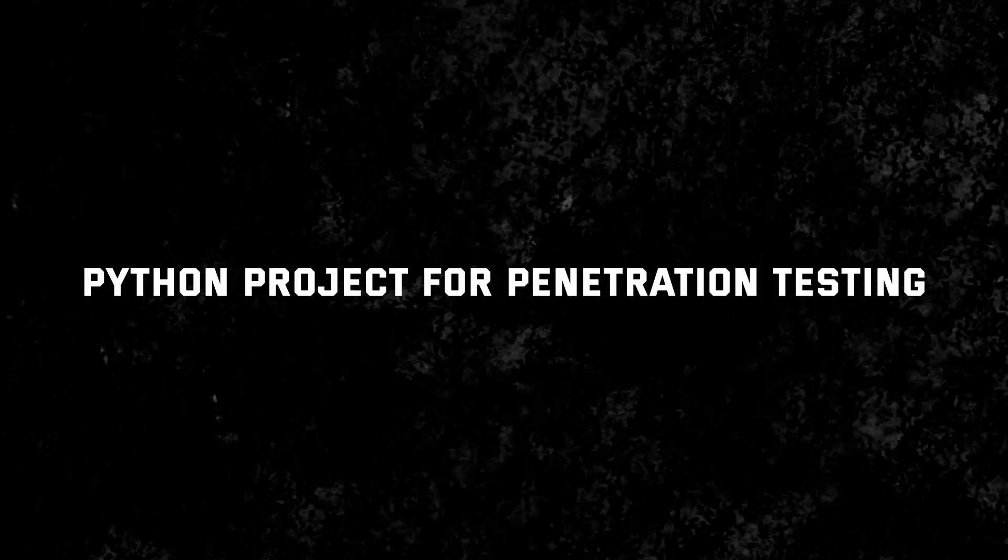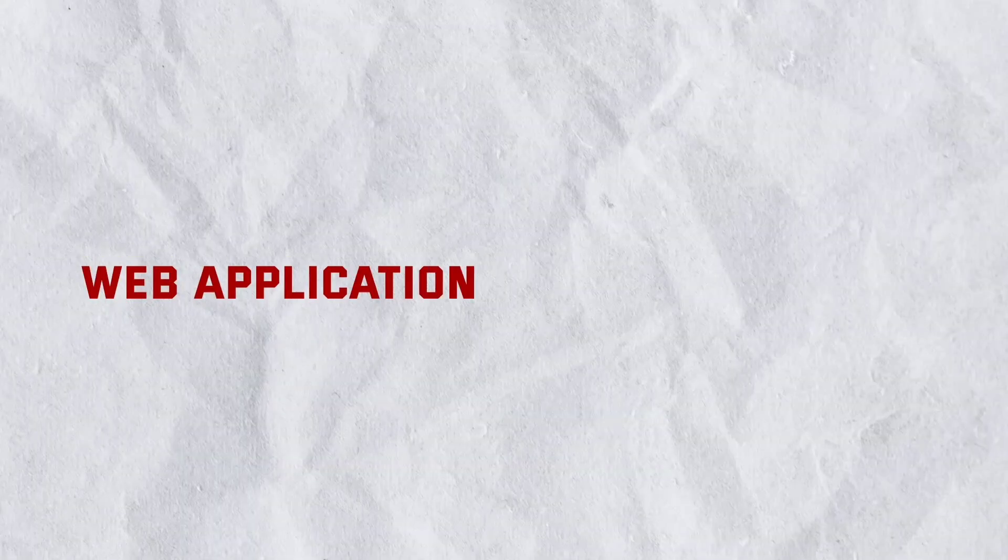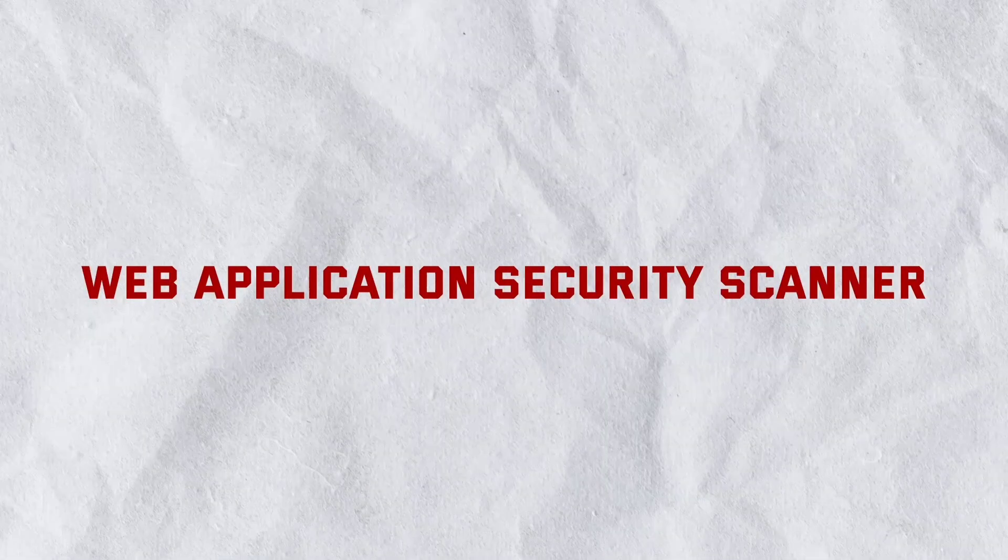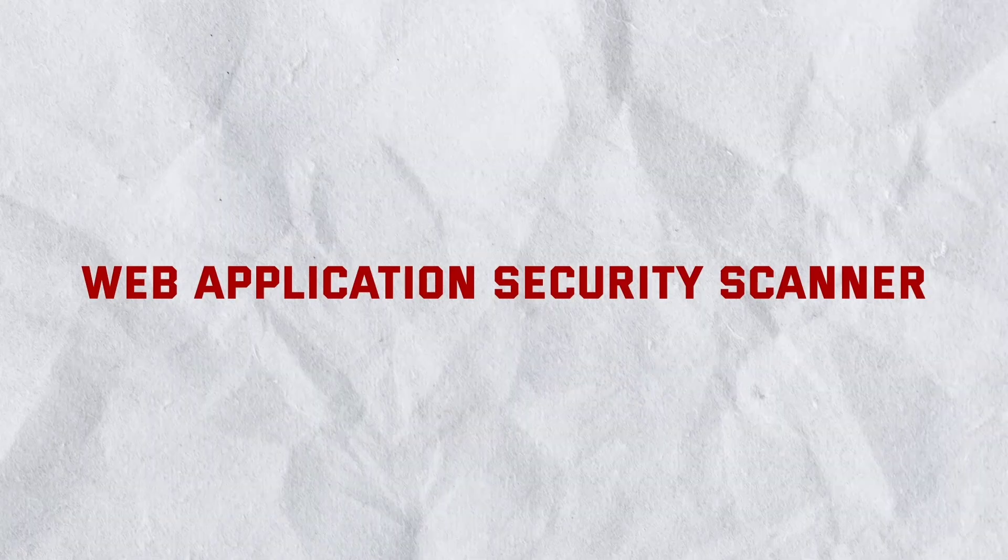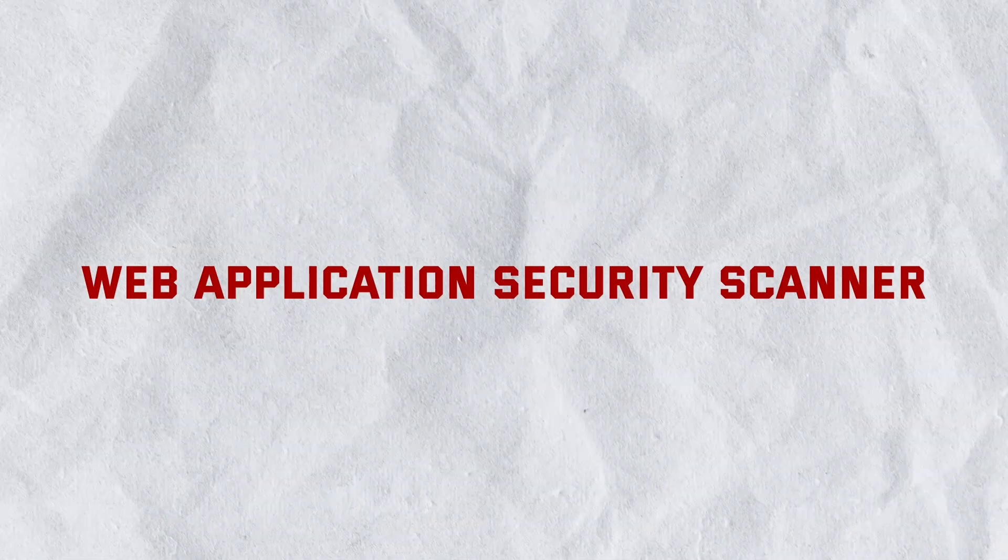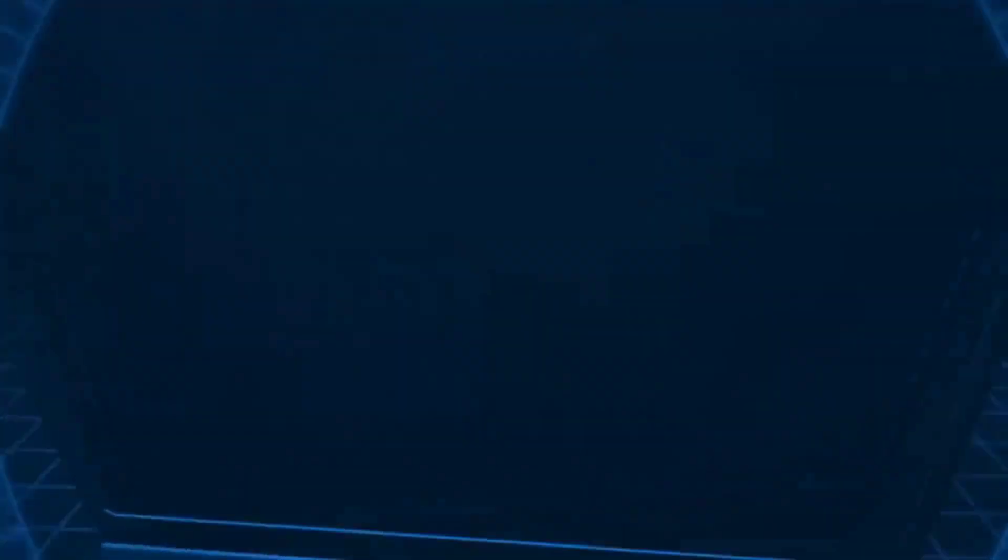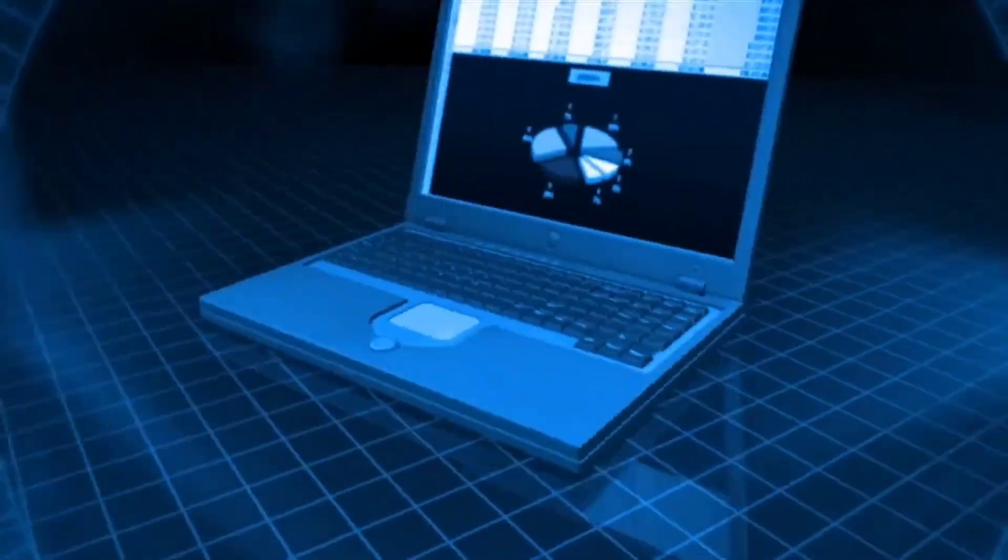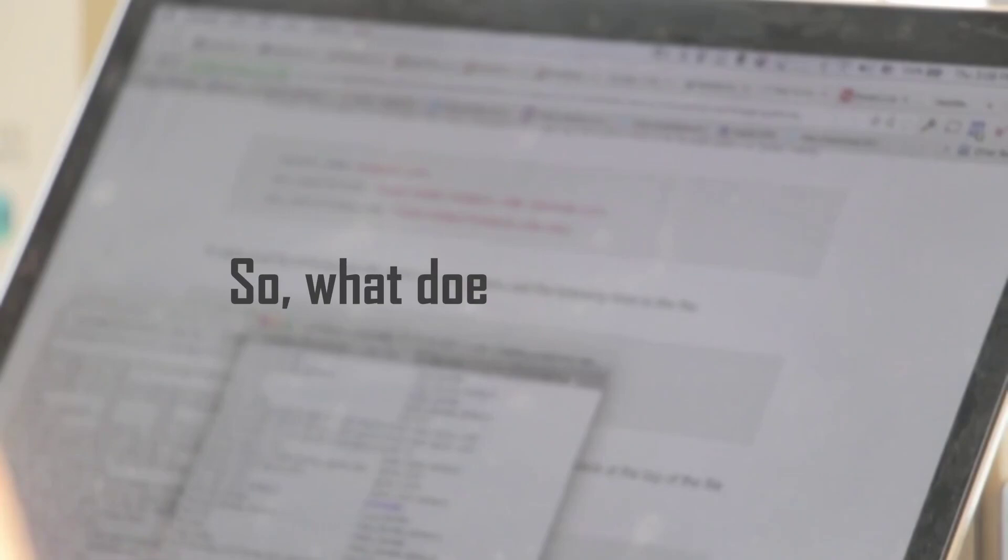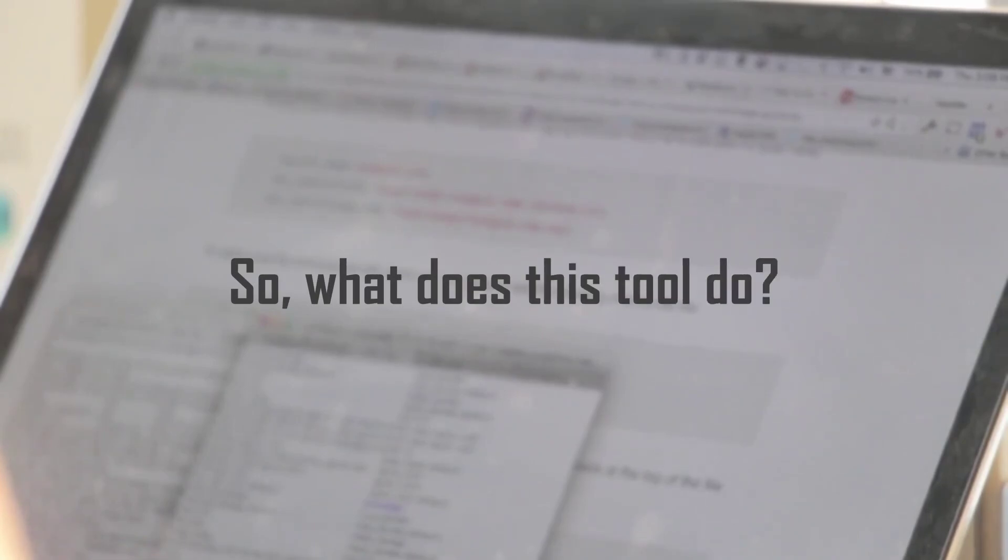All right, let's dive in. Now the first project we're exploring today is a web application security scanner using Python. This tool is a game changer for anyone involved in penetration testing as it helps you identify vulnerabilities and potential security risks within web applications. So what does this tool do? Well, think of it as your digital security detective.